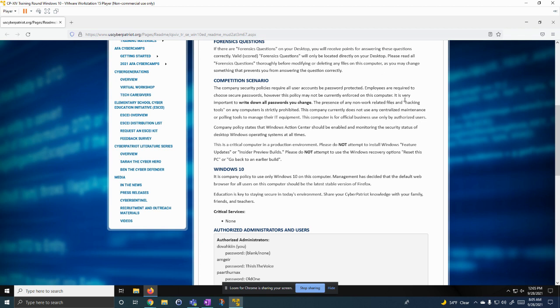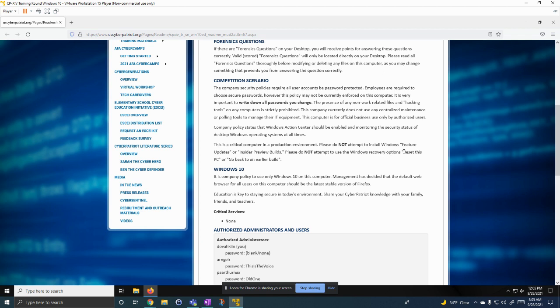We can't have any hacking tools, so we need to remove any of those if there are. And only authorized users. And we can't update it. Now that we read the scenario, we go to the...